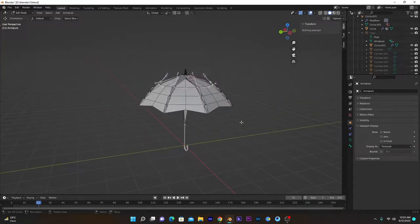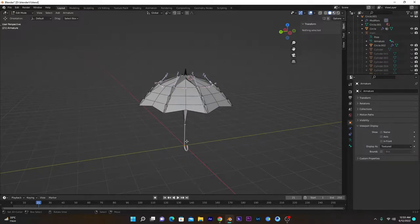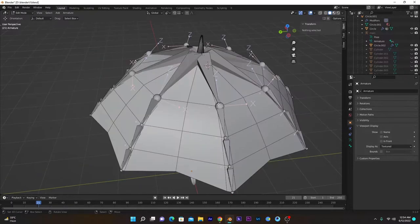Here we are at the second part of our video, in which we have to add constraints to our bones so that when we paint our umbrella it will become straight, not in curve form. Before going into the constraint part, I will add some remaining bones that we forgot to add in the first part.